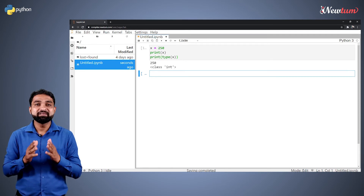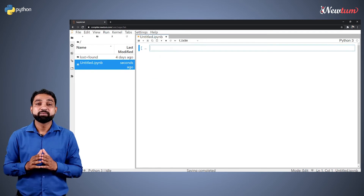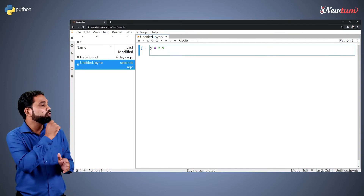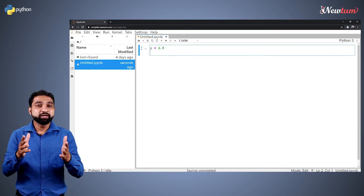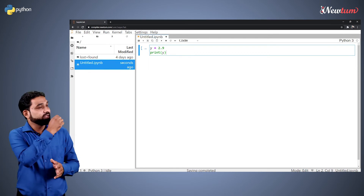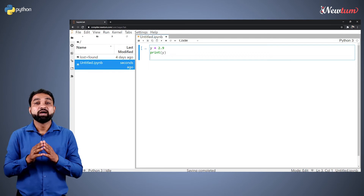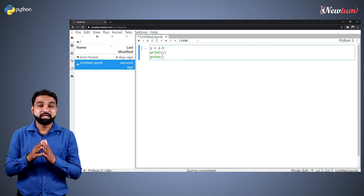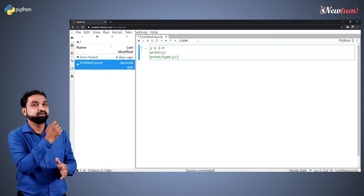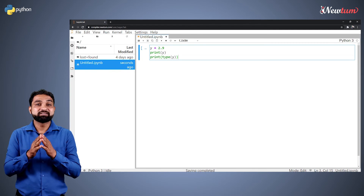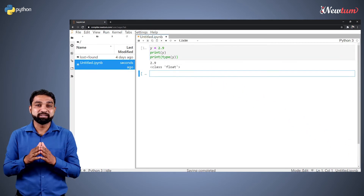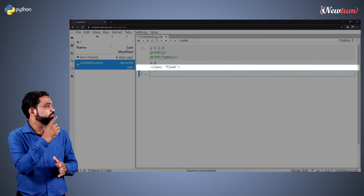Now let's try with a decimal. Here, we will write y equal to 2.9 like this. Now again, print y using the print statement like this. And now, we will print the type using type inside print like this. Let's run the program. You got the output as class float.